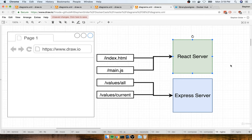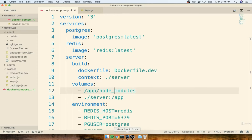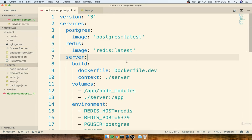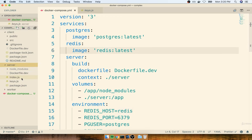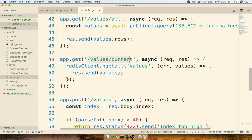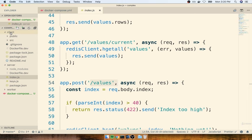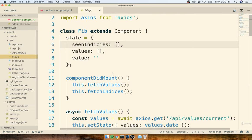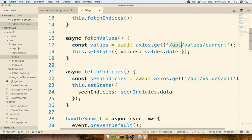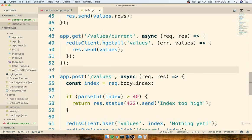Before explaining how Nginx does the routing, I want to remind you of something written into both the client and server source code. In the server index.js file, all route handlers are like /values/all or /values/current. However, in the client src fib.js file, we are making network requests to routes like /api/values/current and /api/values/all. The client thinks it needs to make requests to /api, but the server is clearly not set up to receive that /api route at all.